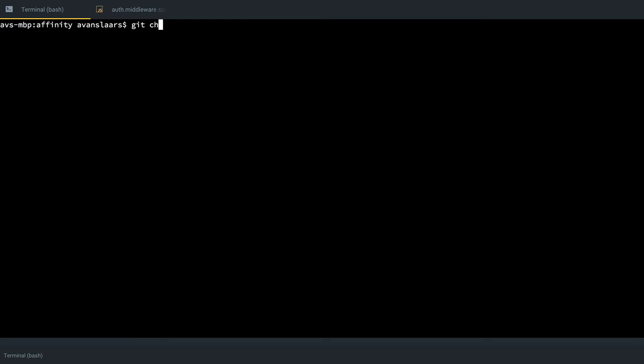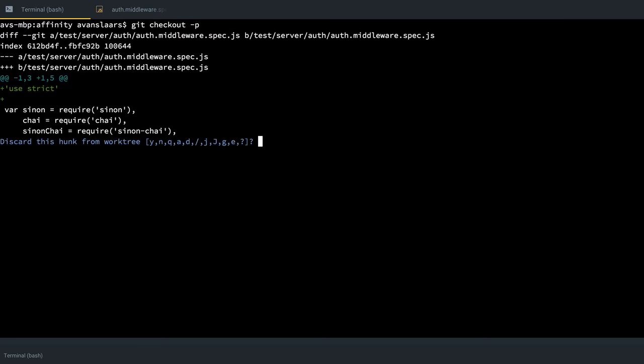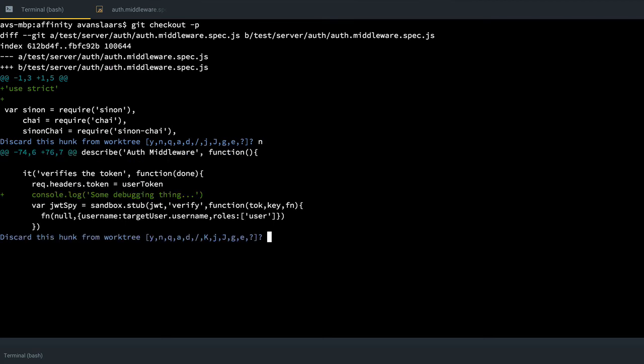So I'm going to git checkout dash P and I'm going to look at each hunk and make a decision. So do I want to keep the use strict that I added? Yes. So again, keeping in mind, discard this hunk is the question. So no, I don't want to discard it. So I use n and it'll jump to the next hunk. Do I want to discard the console log here? Absolutely.